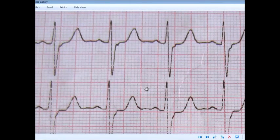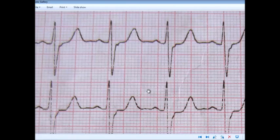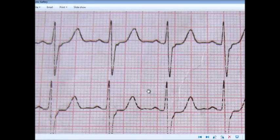Let's work through an example of this method using the same ECG as before. We already have the number of small boxes calculated. We can also express the distance between the two R waves in millimeters, since each small box has a 1 mm length — giving us 18 mm between the two R waves.